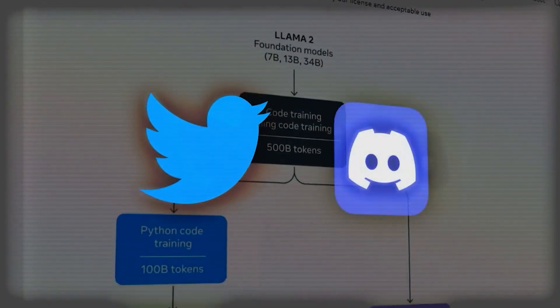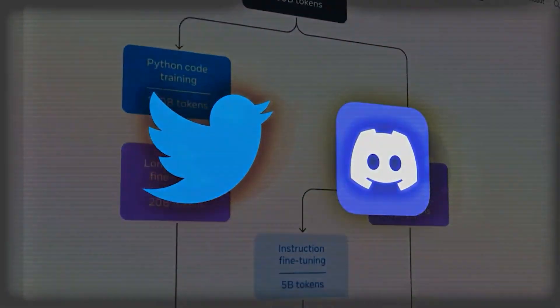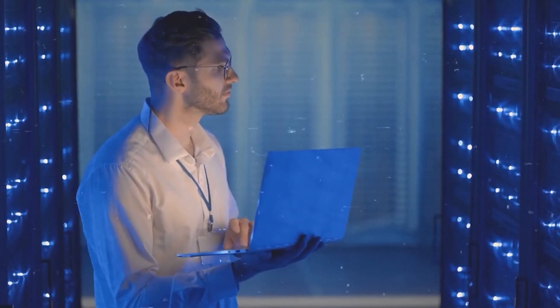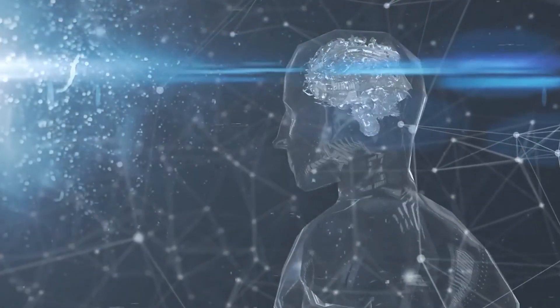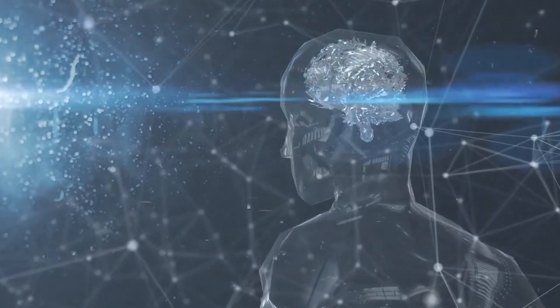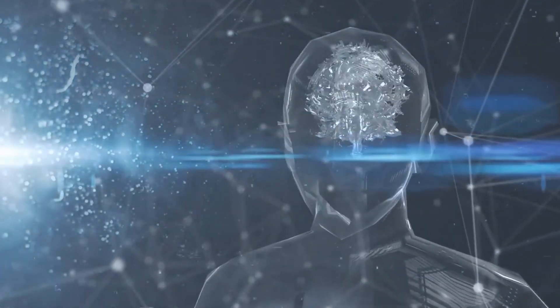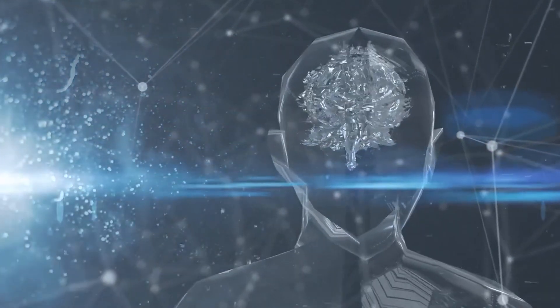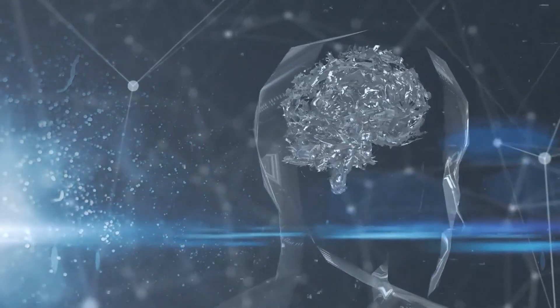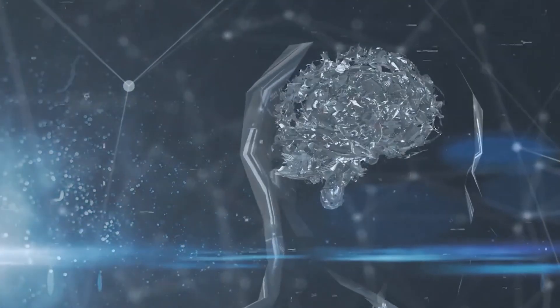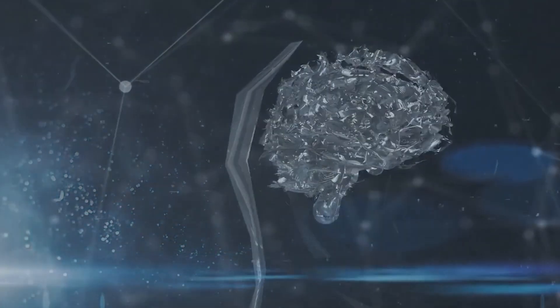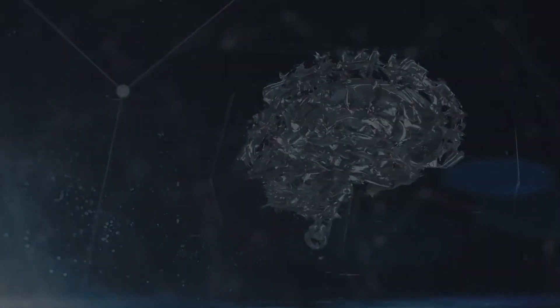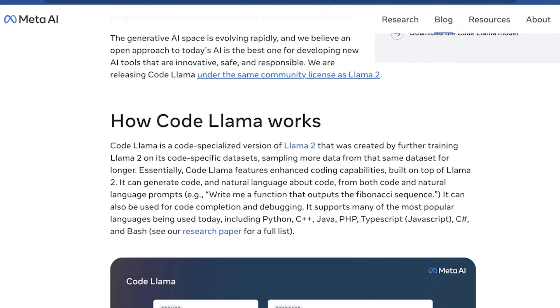By January 2023, it became the fastest-growing consumer software application in history, with over 100 million users joining its ranks. Think about that for a moment. More users than the population of some countries. It's a testament to how seamlessly ChatGPT adapts to conversations of all lengths, formats, styles, and languages.